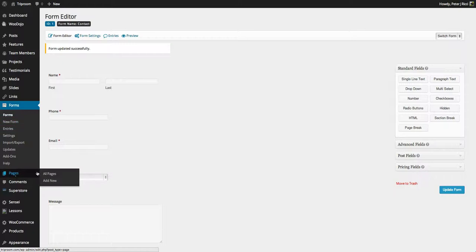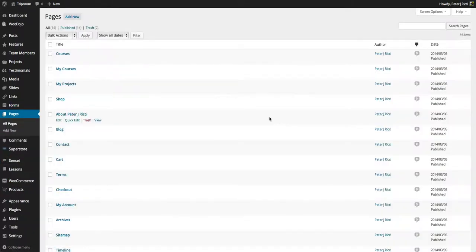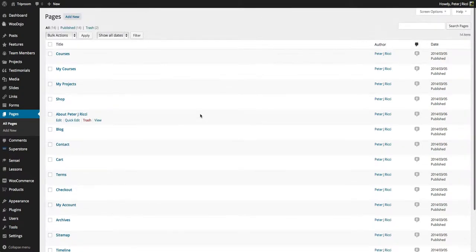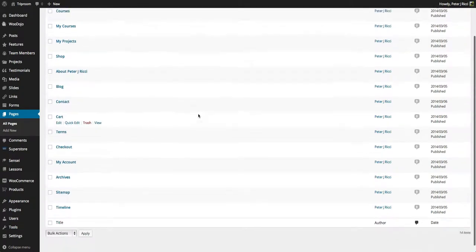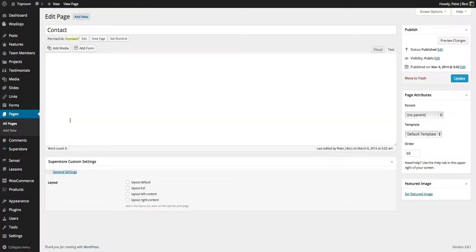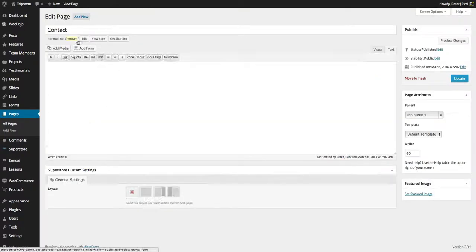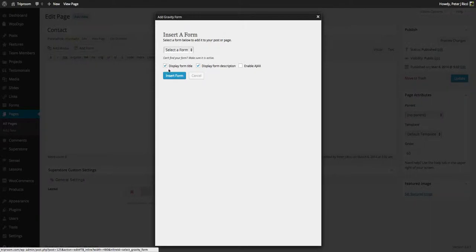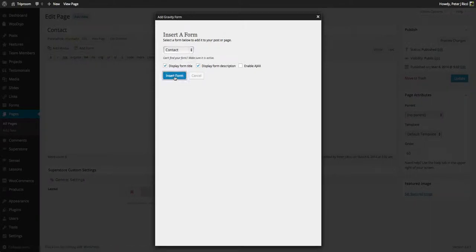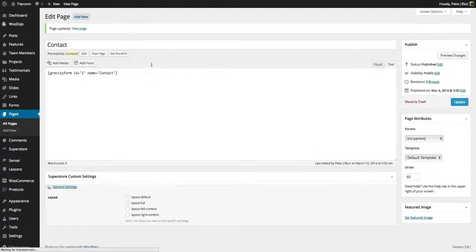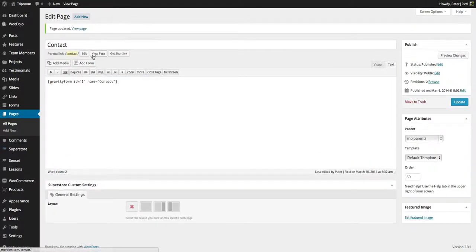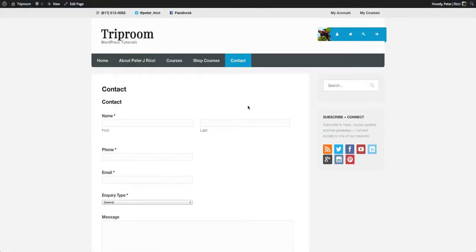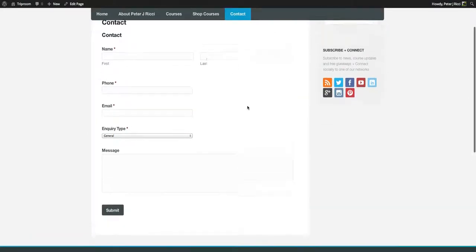And now with that form I can go to the pages. I can create a new page called, I've got a page called contact. I edit that page. And you'll see with this plugin, it adds a button here. So I can just select where I want the form to go. Insert that form. Update the page. And you'll see now that page has a contact form.